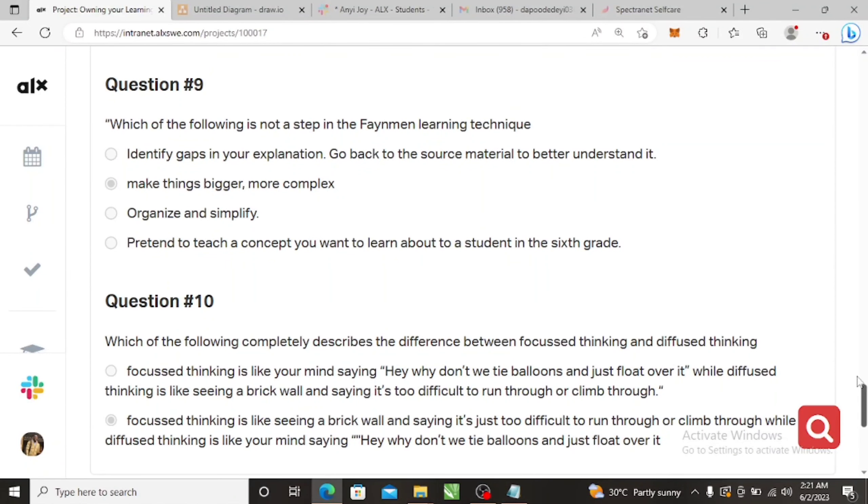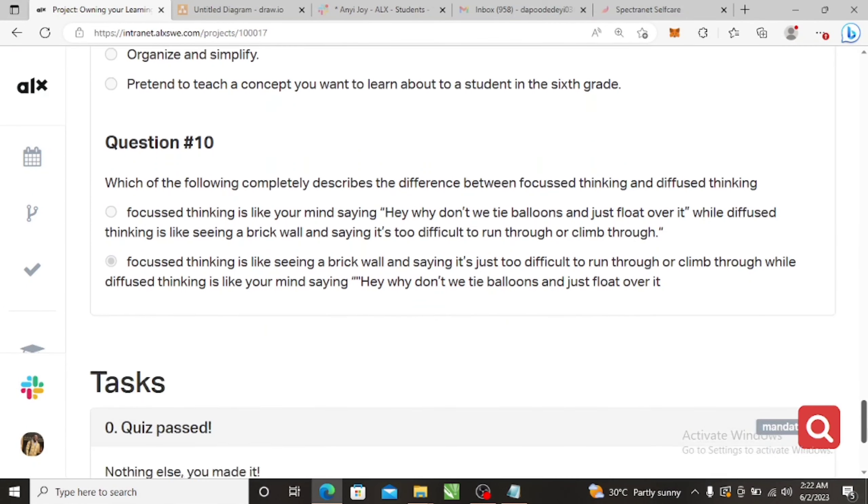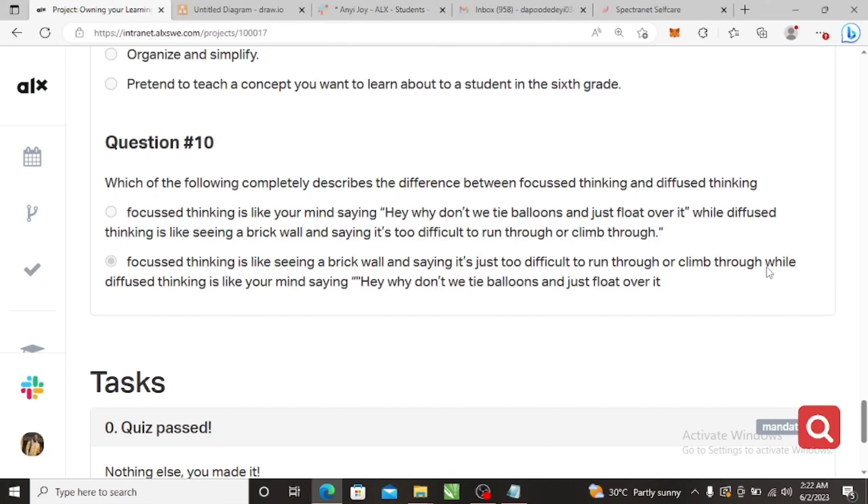And then number nine and number ten, which is the final, is make things bigger, more complex. Which are the final is not a step. Don't make things more complex. That's just it, it's not a step.